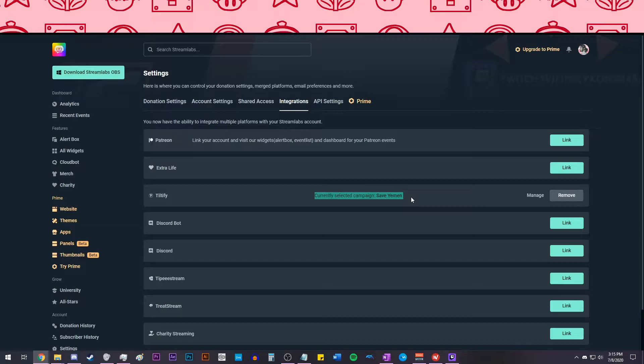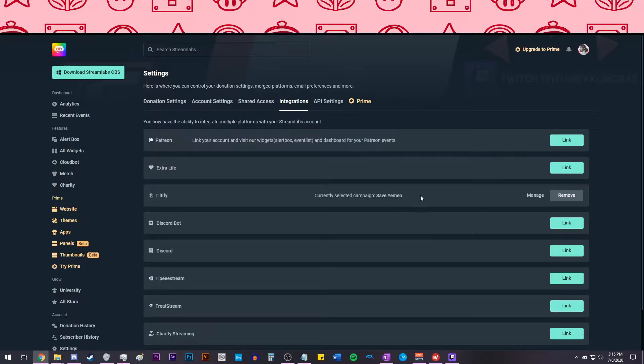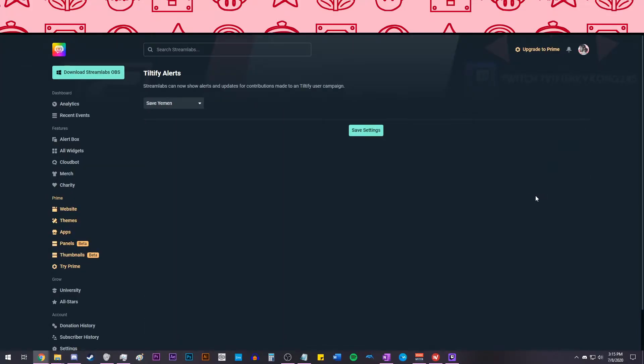After you link your account, you should see the currently selected campaign. You can change this to whichever campaign you want to have at the moment by clicking Manage and then changing from the dropdown arrow and clicking Save.